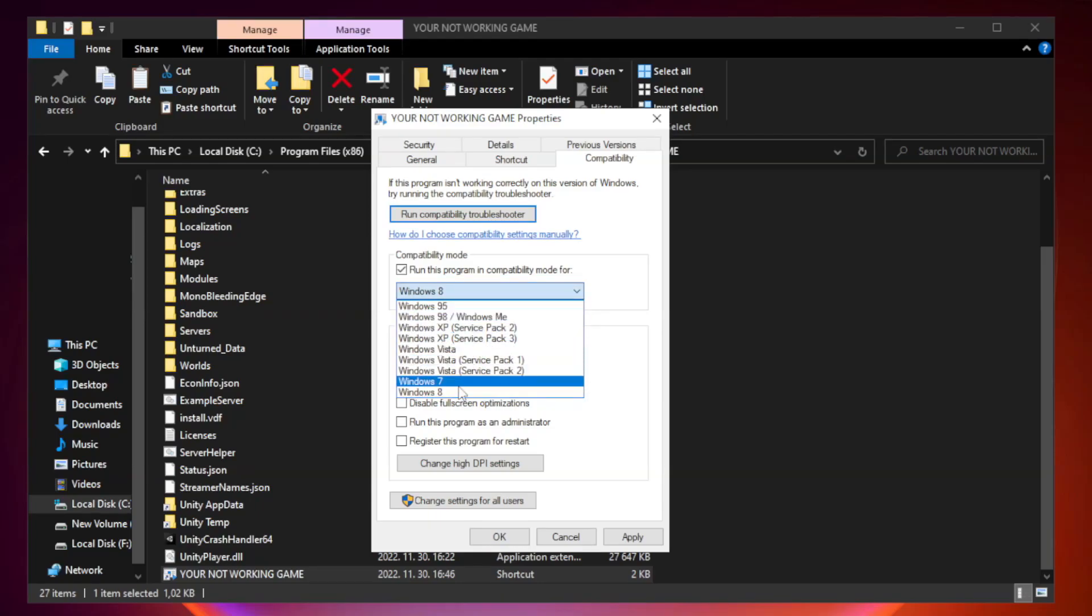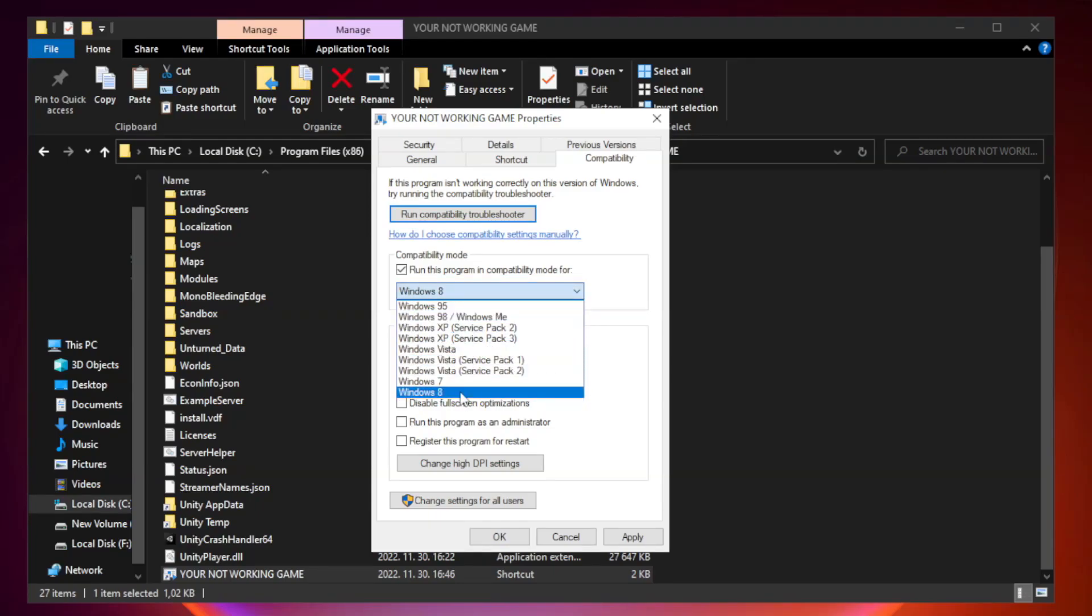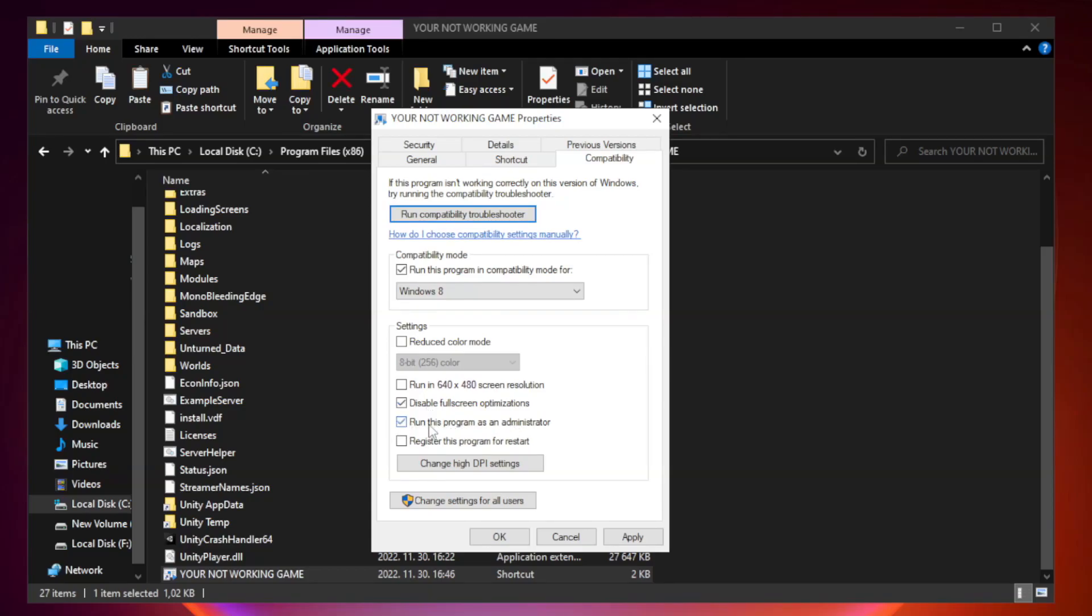Try Windows 7 and Windows 8. Check Disable Fullscreen Optimizations. Check Run this program as an administrator. Apply and OK.